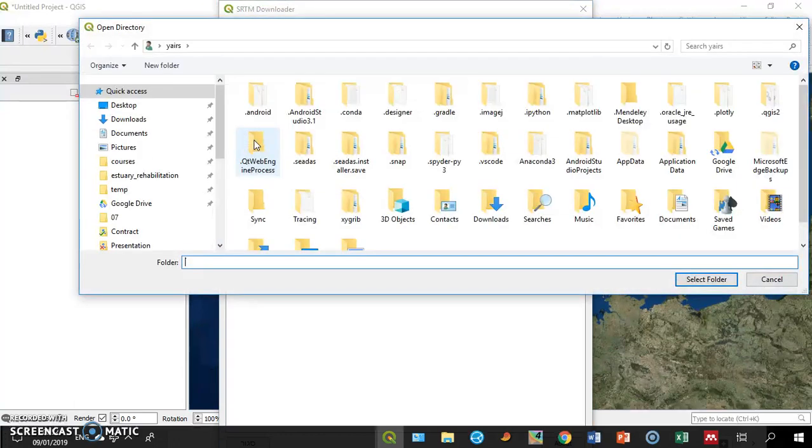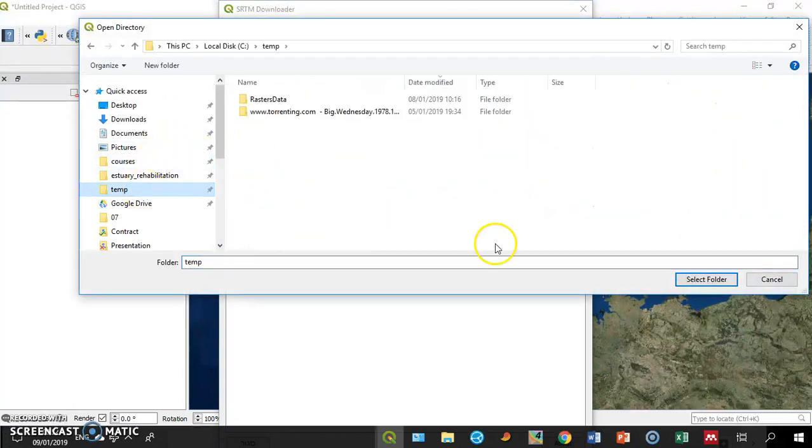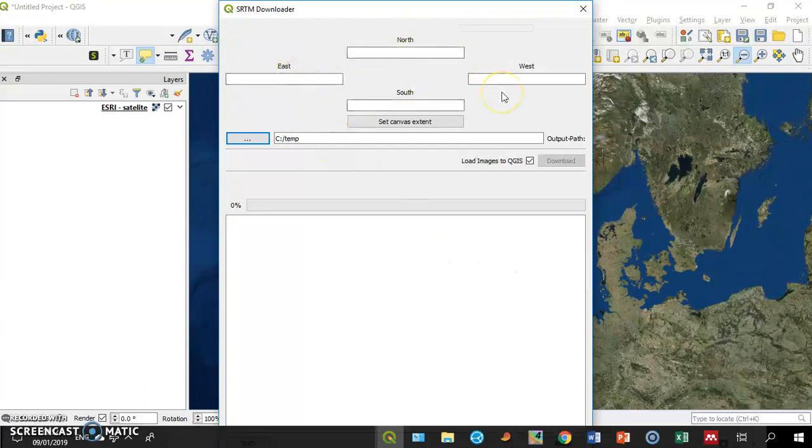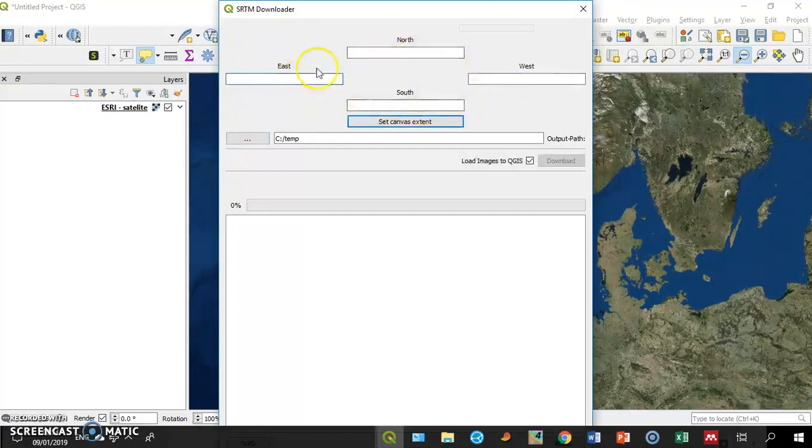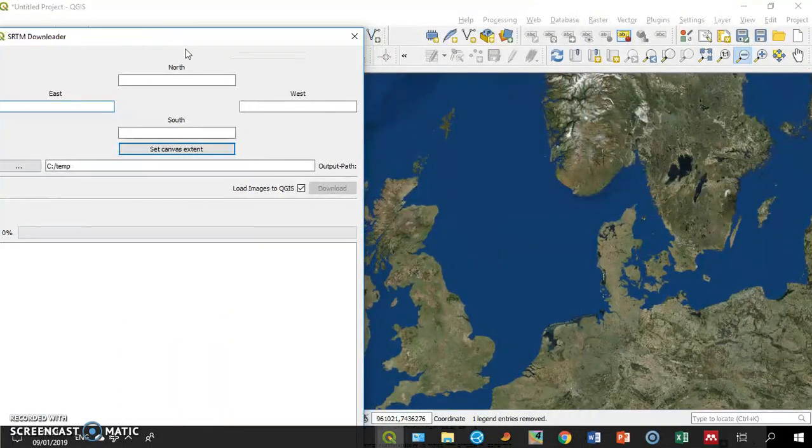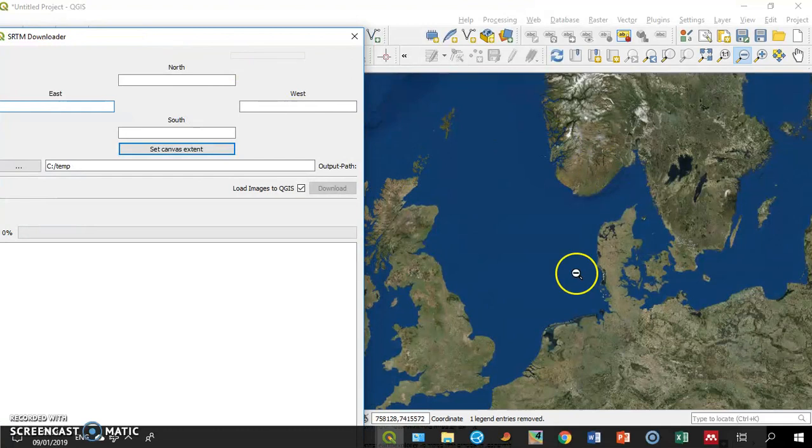Let's set a folder to download the data into it. And now I have to define the region I want to download. I can manually put the four corners in degrees, but I can use the canvas extent.